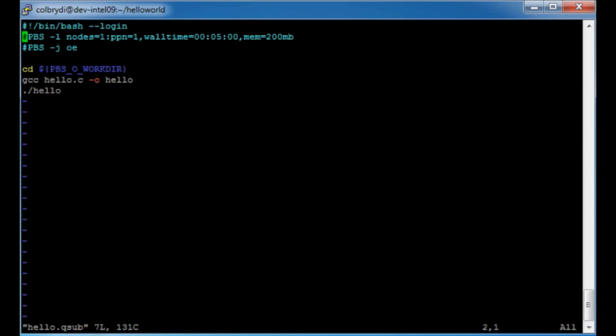The first line tells the operating system what shell to use — in this case, bash. The second line starts with a pound sign, which is normally a comment, but anything with '#PBS' is a command to the scheduling system. The '-l' command is asking for resources: one node, one processor per node — that's one CPU somewhere on the cluster. The wall time says how long I want it to run, in our case five minutes. We're asking for 200 megabytes of memory. Another PBS line uses the '-j oe' option to join the output and error files into one file, which I almost always prefer.